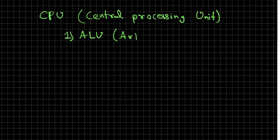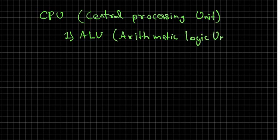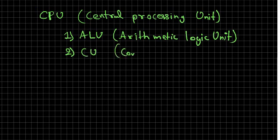Here in CPU, this has two components. The first one is ALU, the full form is Arithmetic Logic Unit, and the second one is CU, that is Control Unit.